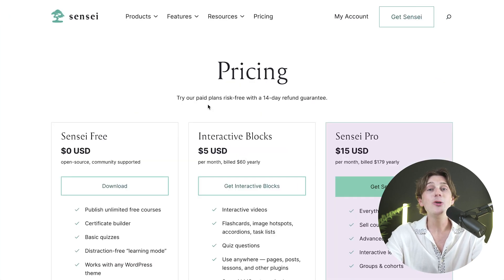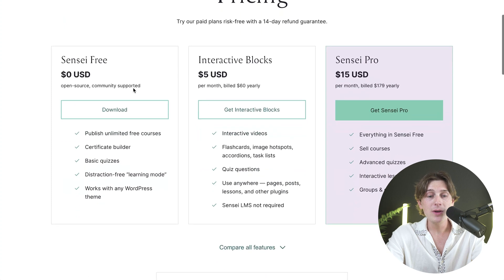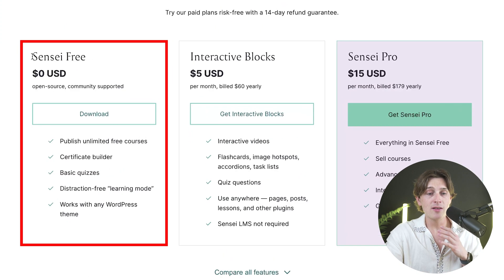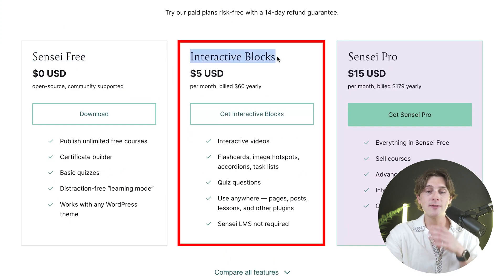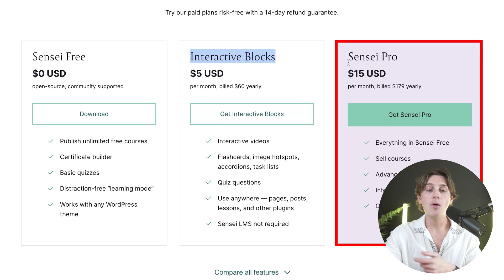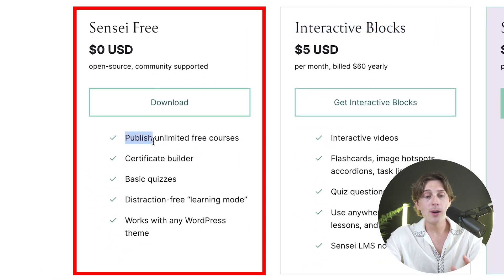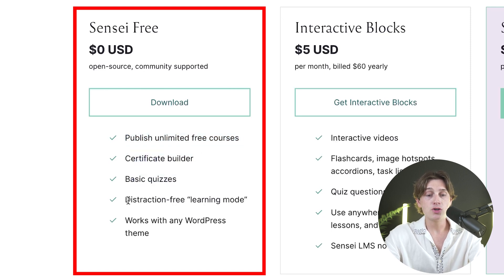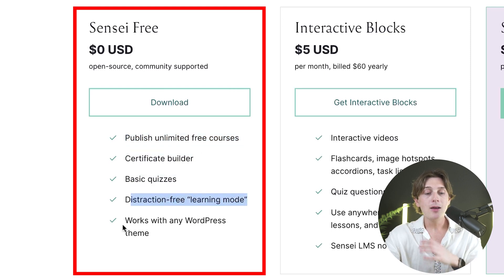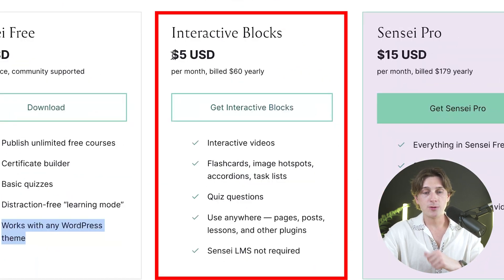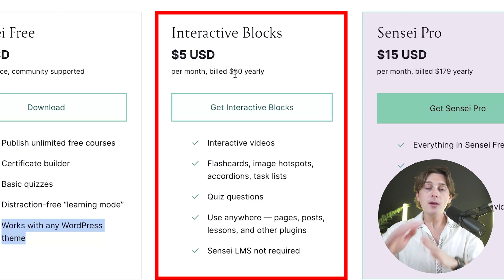Once you click the green button, it will take you to the pricing page. There are a few different options: Sensei Free, the Interactive Blocks option, and Sensei Pro. The Free option includes unlimited free courses, certificate builders, basic quizzes, distraction-free learning mode, and compatibility with any WordPress theme. The Interactive Blocks tier is priced at about $5 per month, or $60 billed yearly, and includes interactive videos, flashcards, image hotspots, task lists, and quiz questions.